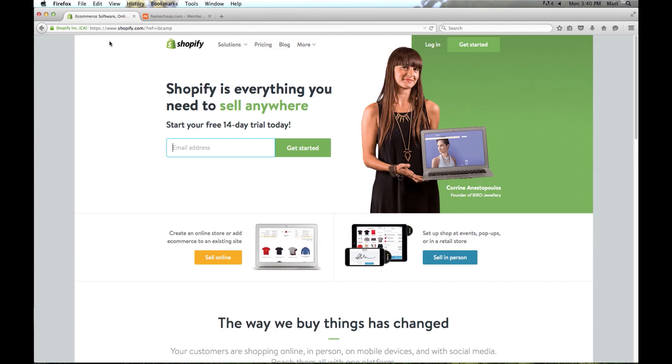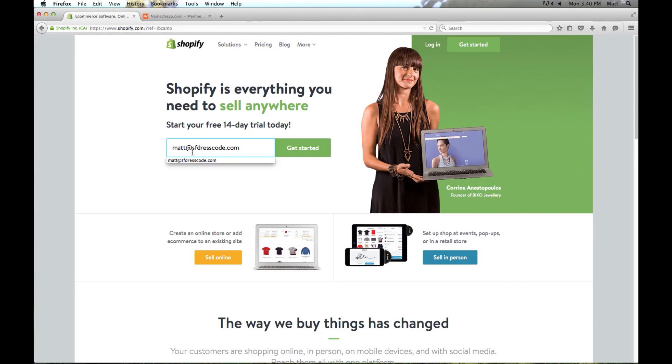I put a reference link that you can click on and this will allow you to sign up for a 14-day trial. Here, we're going to go ahead and enter in the email address we want to use for the store. I'm going to enter Matt at sfdresscode.com and this is my custom domain. I already set this email up which is a lot more professional than using Gmail or some other type of service. Now we're going to go ahead and click get started.